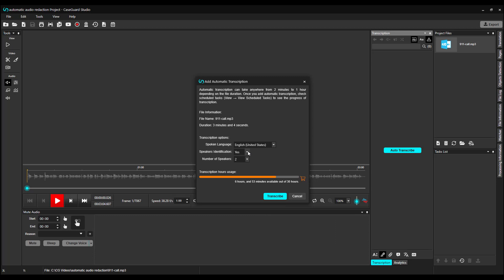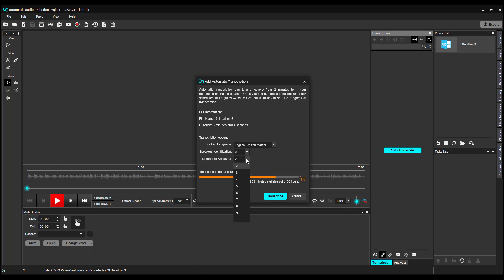I'm going to select English spoken in the United States. CaseGuard can also identify different speakers. Here, you would select whether or not you want CaseGuard to identify your speakers. I'm going to select Yes. Here, you select how many speakers are in your audio file. I know that there are two speakers in my audio file, but CaseGuard can identify up to 10 different speakers. I'm going to select two.